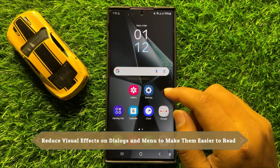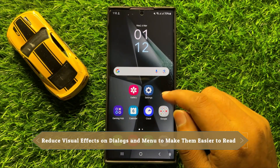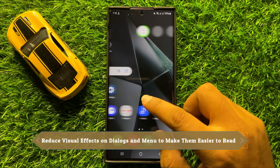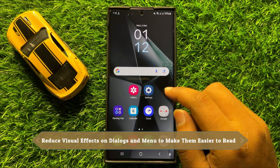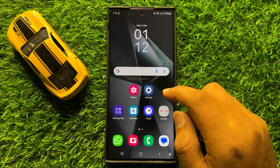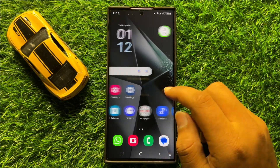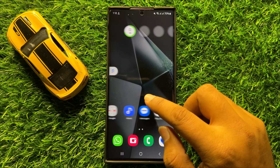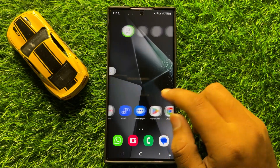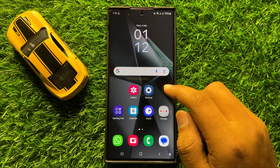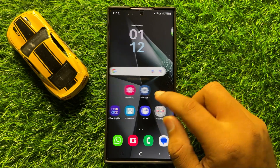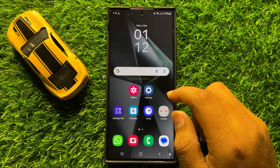Hello everyone. In this video I will show you how to reduce visual effects on dialogs and menus to make them easier to read in Samsung Galaxy S24 Ultra.